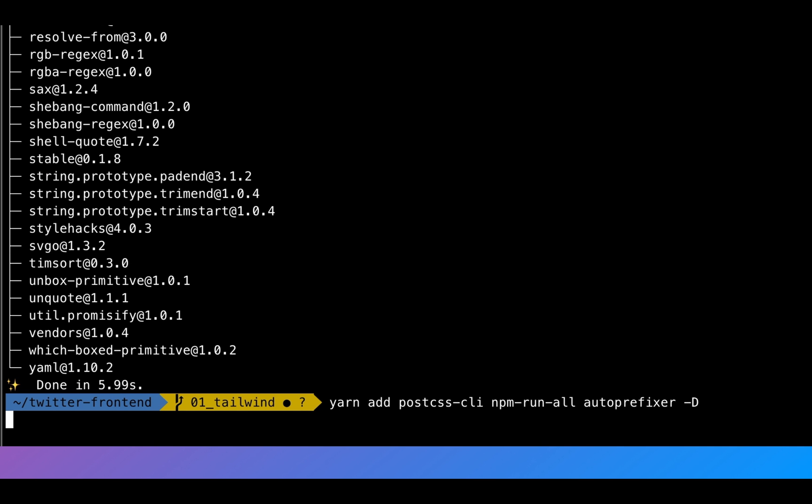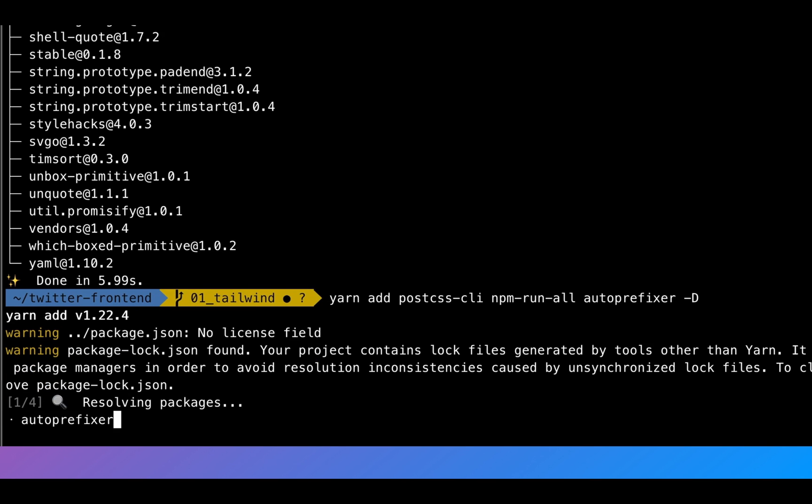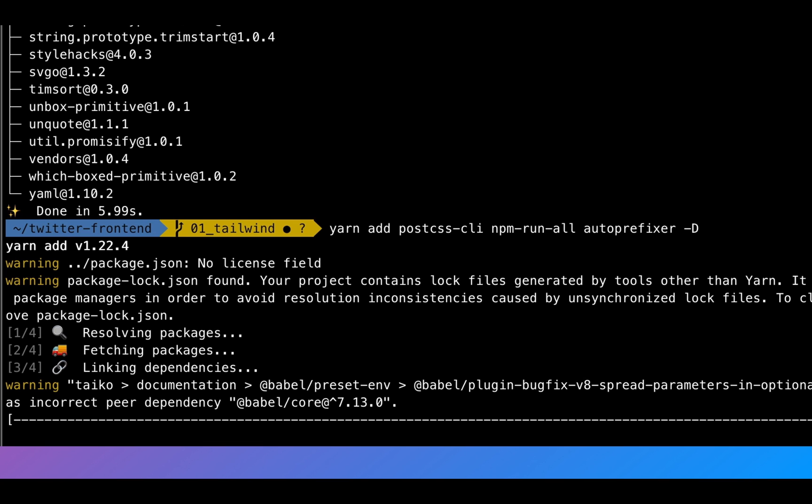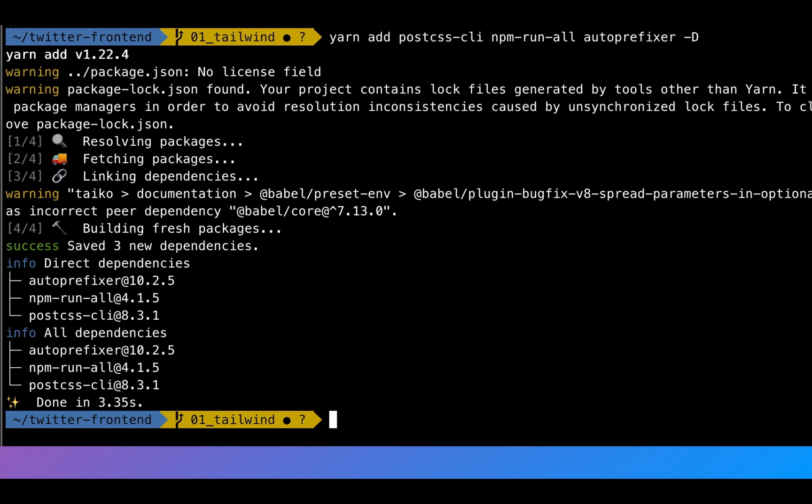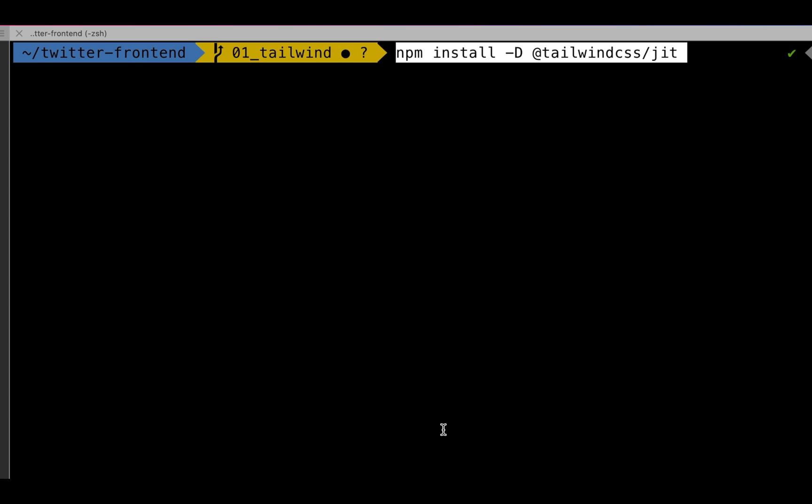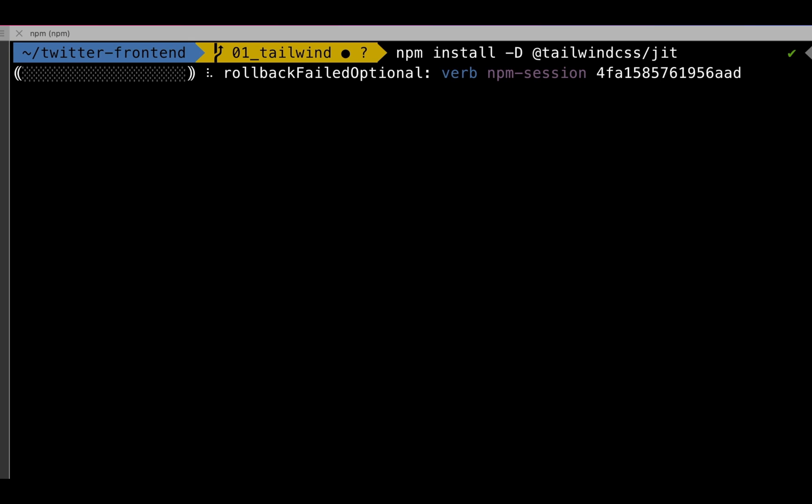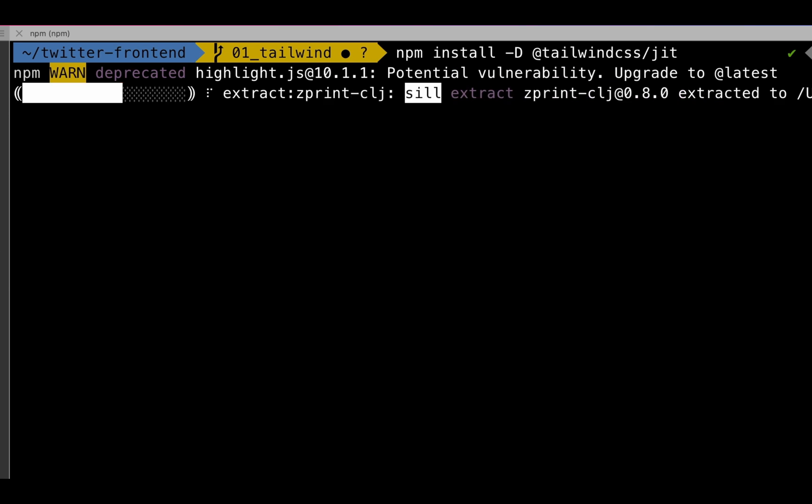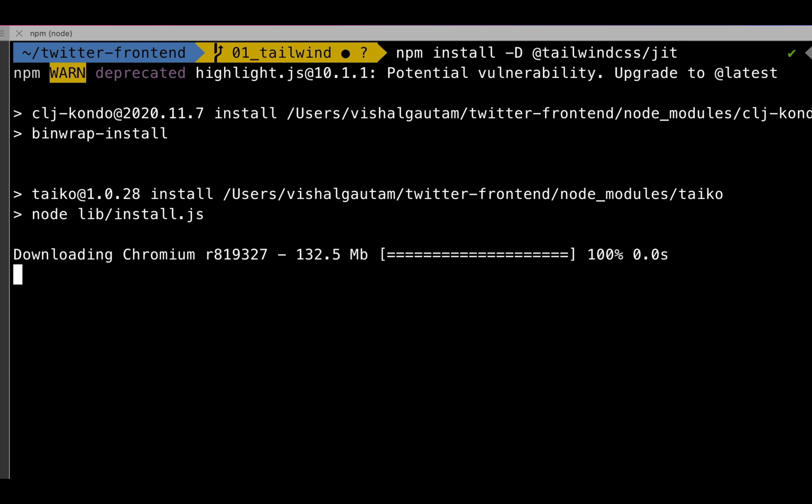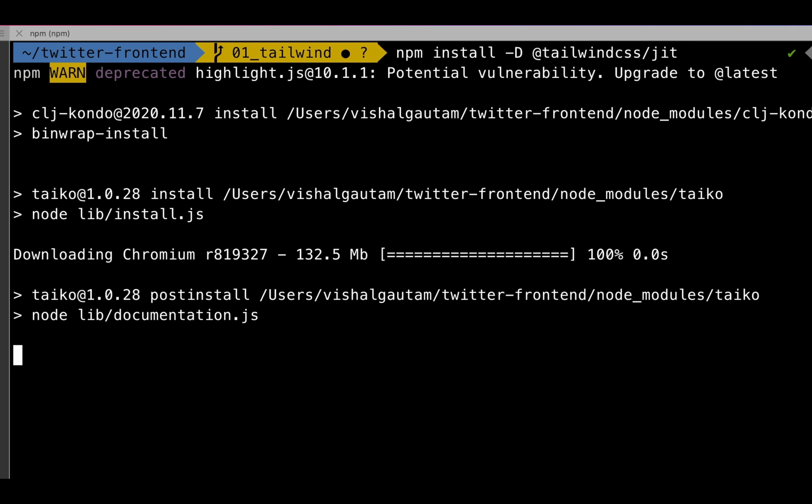Next, we're going to install postcss, npm-run-all as well as auto-prefixer. And finally, we're going to install the Tailwind CSS just-in-time compiler that was just released.